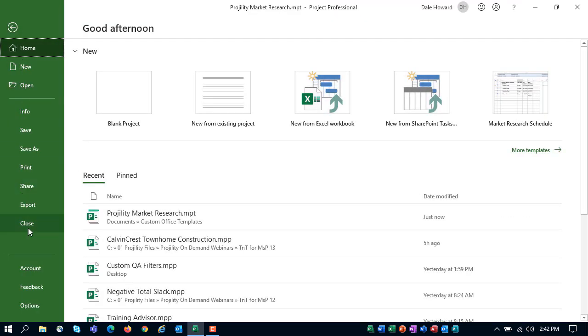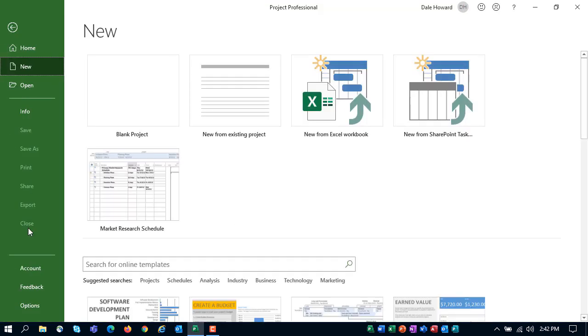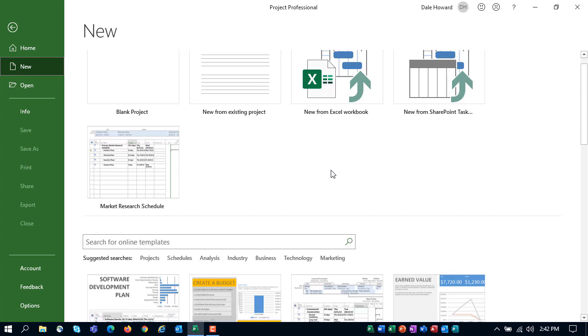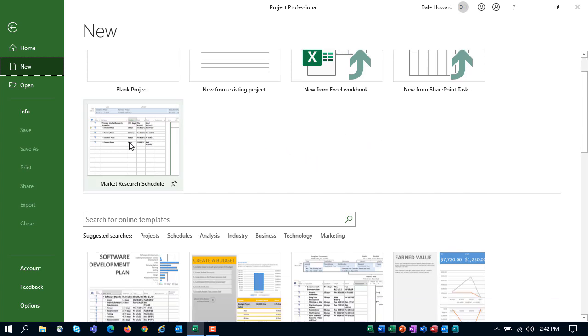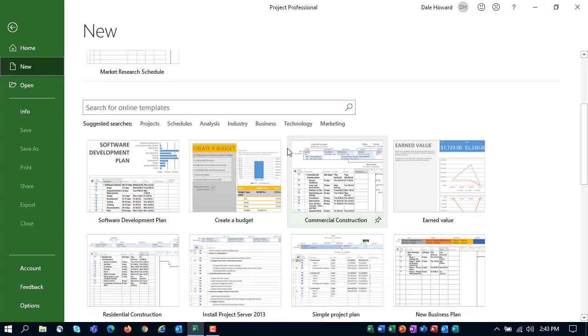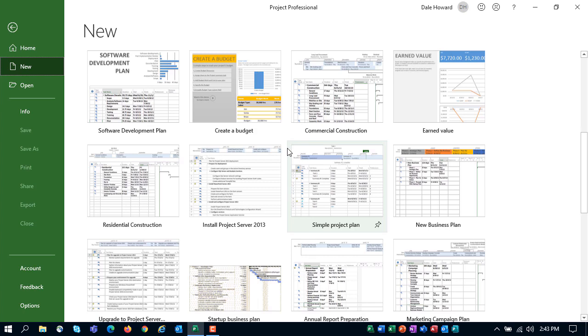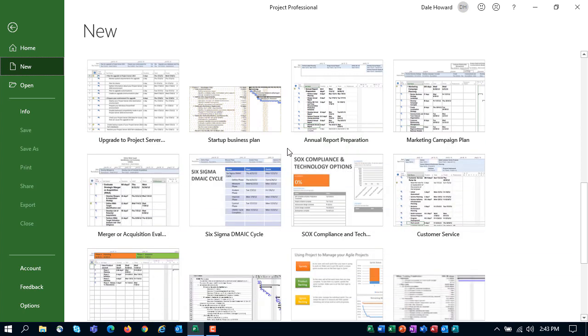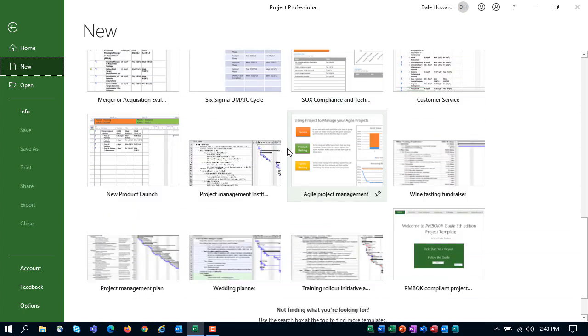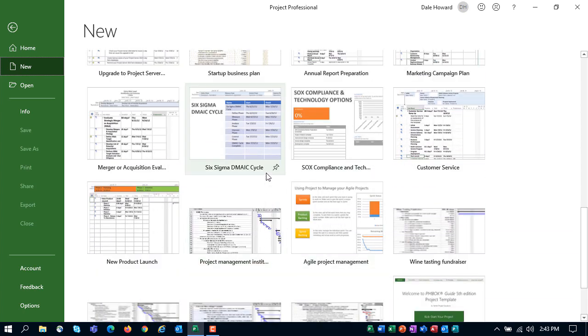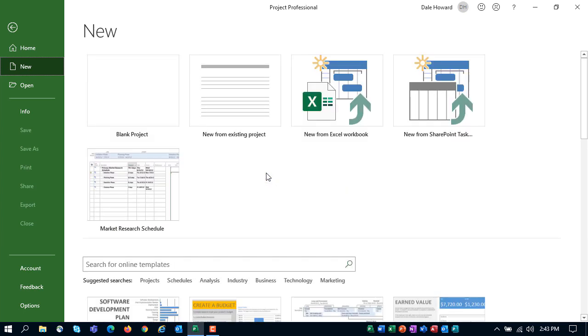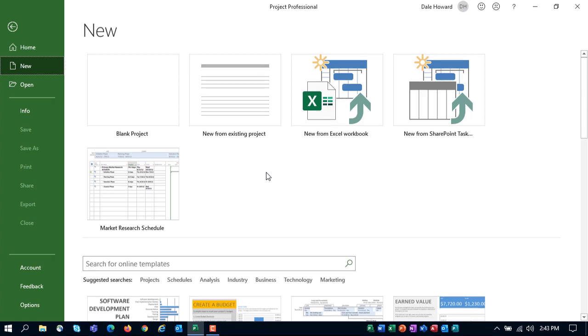So I'll click File Close. And then Microsoft Project will automatically return me to the new page in the Backstage. So I'm now looking for my new personal template. Here in the top section, I do notice Market Research Schedule, but that's not my personal template. That's the one I started with. And if I start looking down through the list, I'm not going to find my Progility template. It's not going to be here. I can tell you what's going on. This isn't a bug. What it means is we need to tell Microsoft Project where we are saving our personal templates. So here's how to do that.